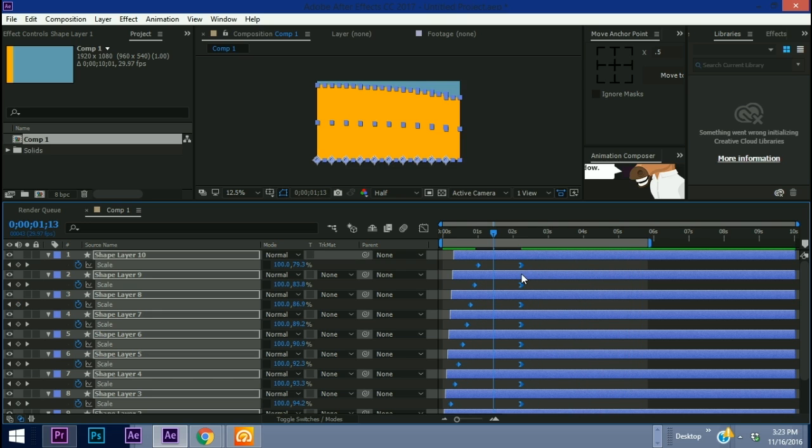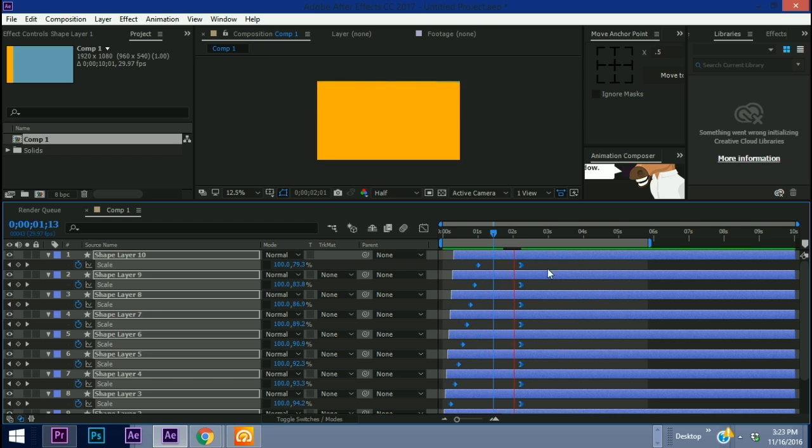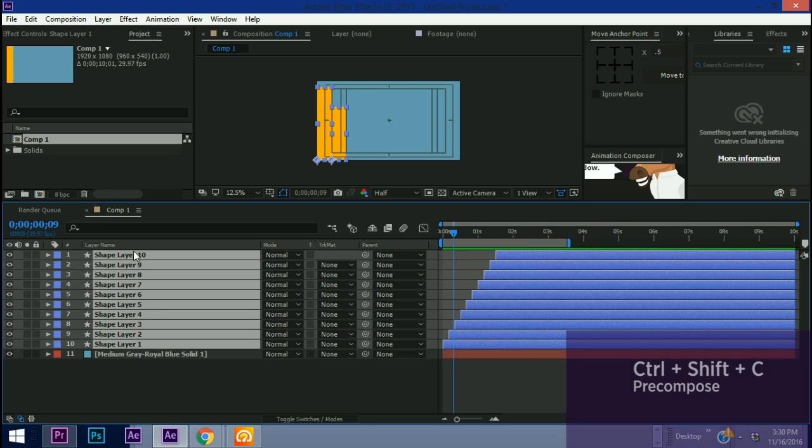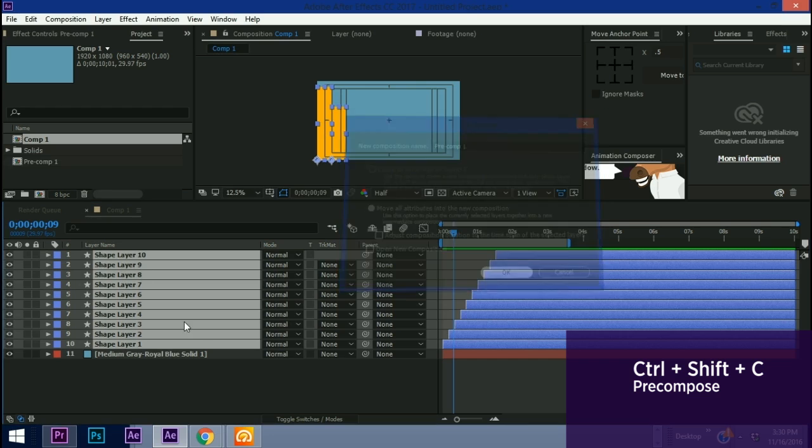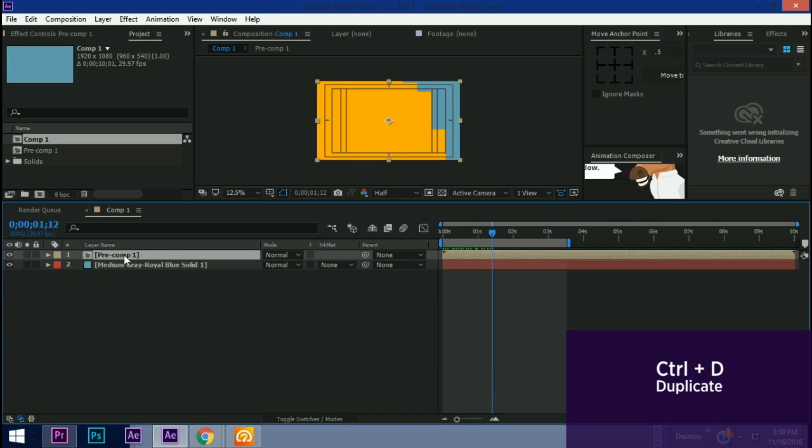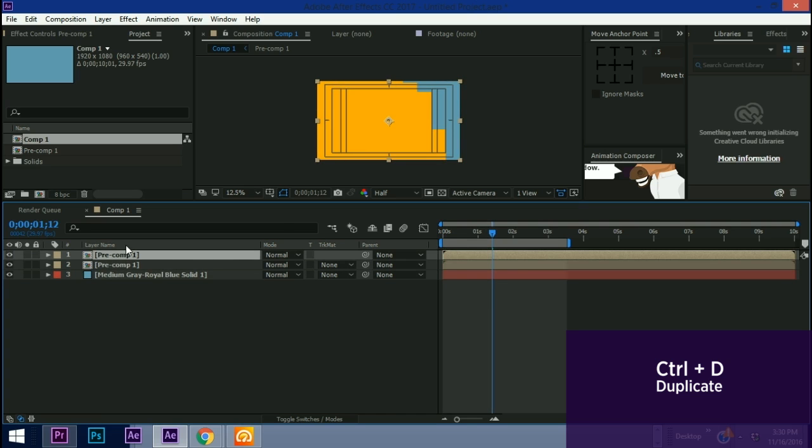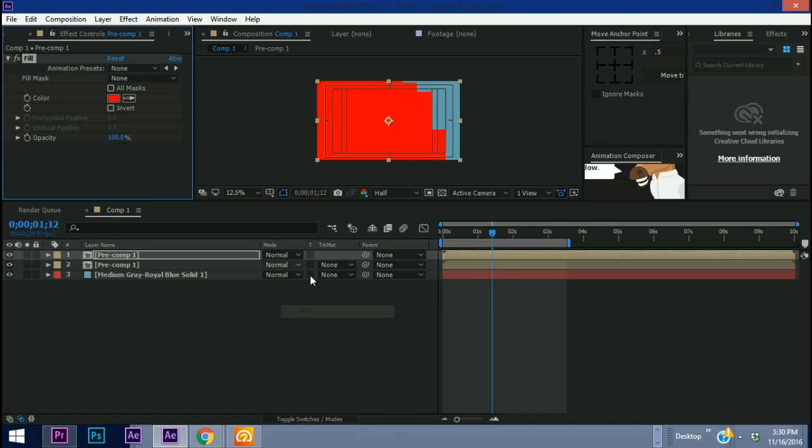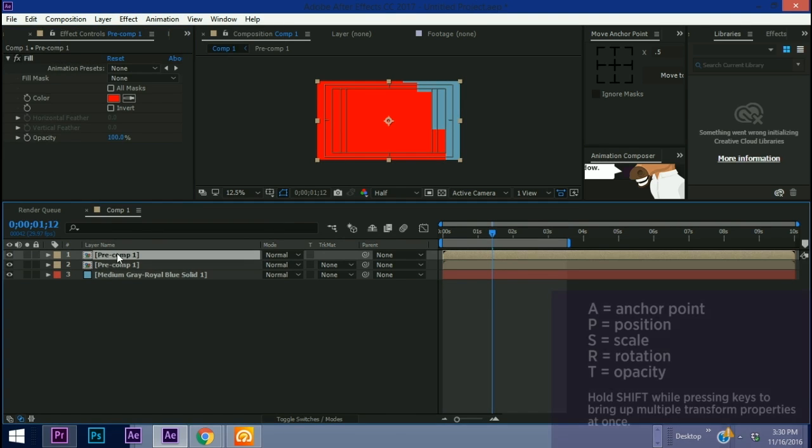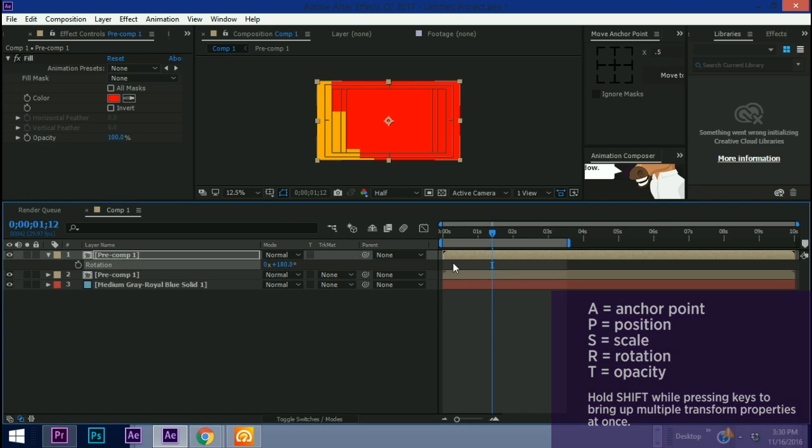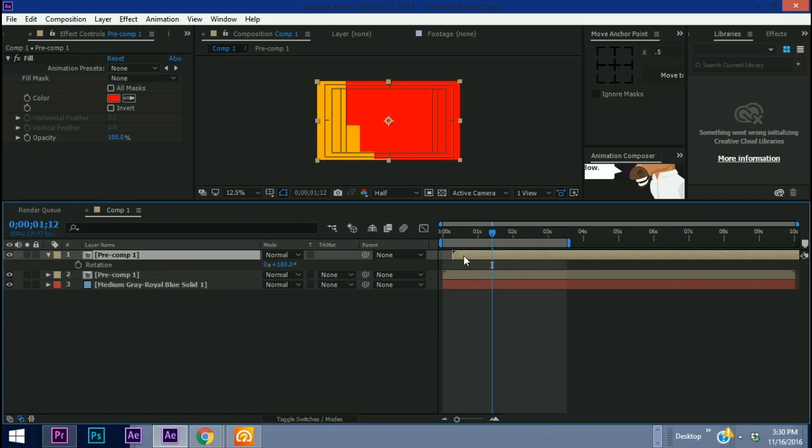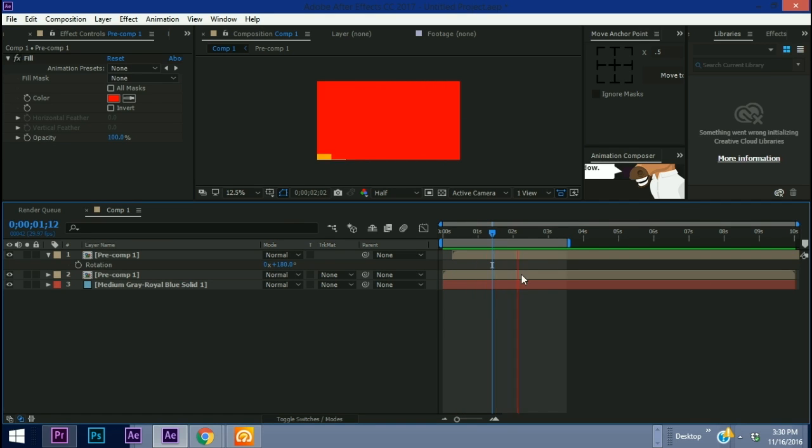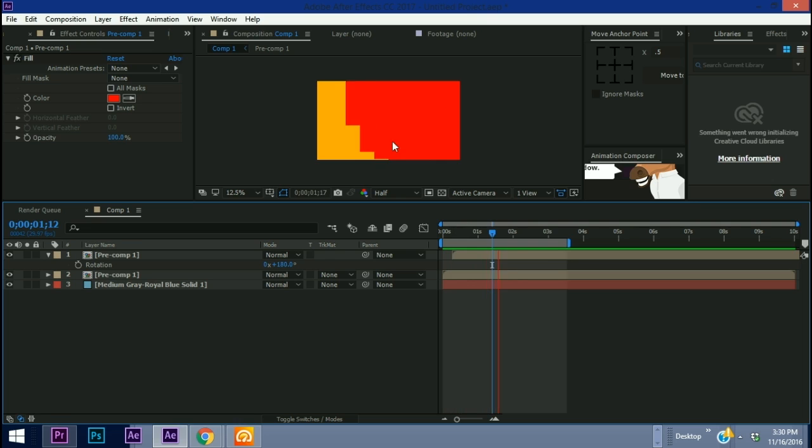Let's hide all of these, hit Ctrl+Shift+C to pre-compose so then we have our pre-comp of that animation. Ctrl+D to duplicate the pre-comp and now let's add a fill to make it red. If you hit R to pull the rotation, flip that around to 180 and now let's offset this so you can have something kind of like that. It's kind of cool.